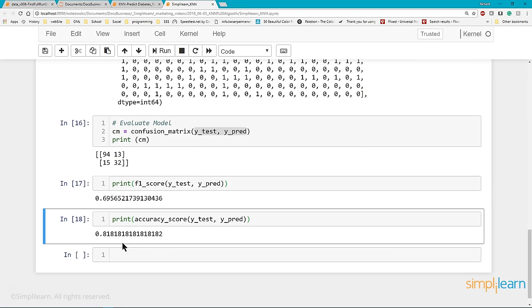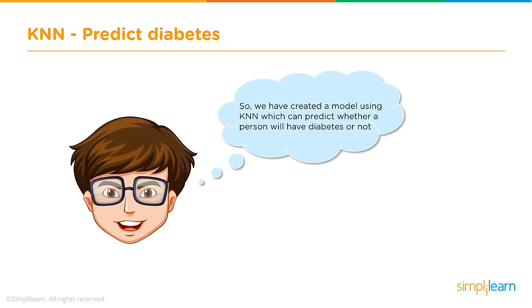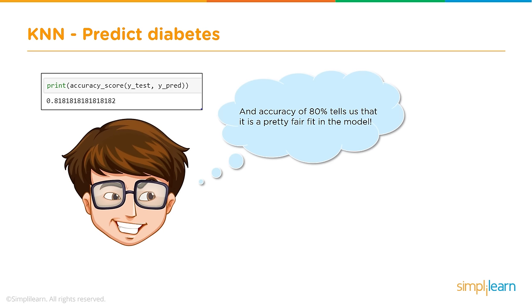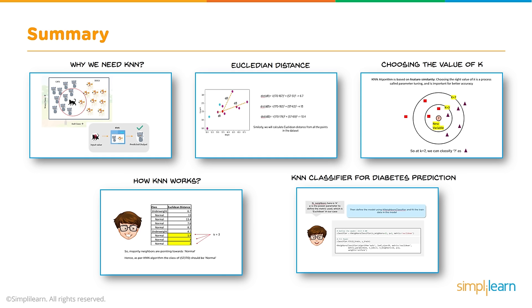We have created a model using KNN which can predict whether a person will have diabetes or not, or at the very least whether they should go get a checkup and have their glucose checked regularly. The print accuracy score, we got 0.818. We can pretty much round that off and say we have an accuracy of 80%. It tells us it is a pretty fair fit in the model.